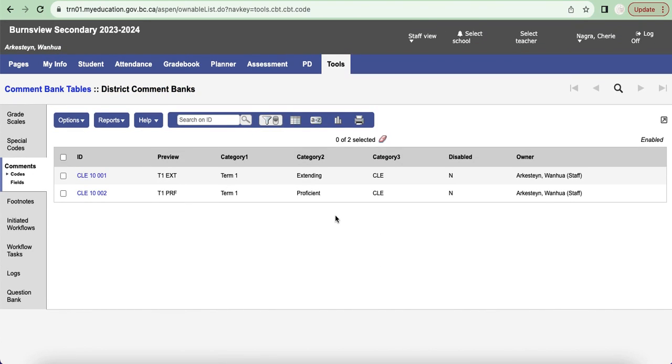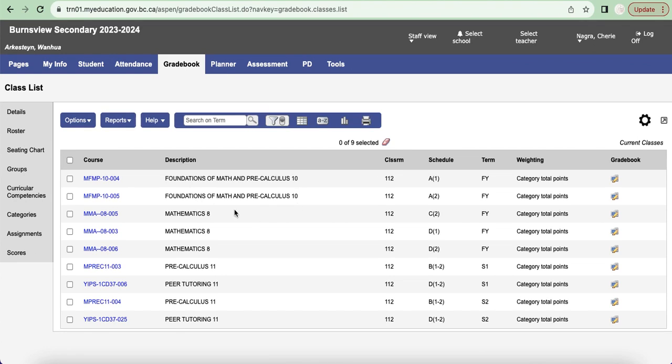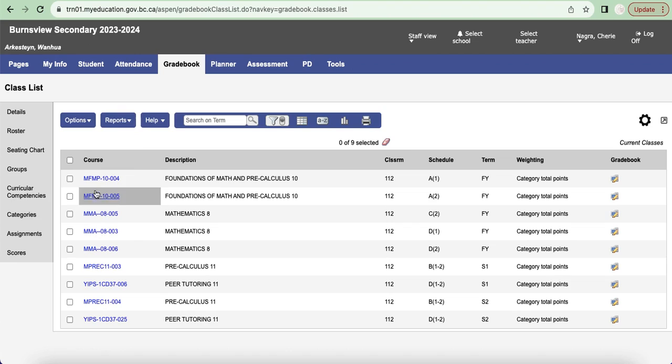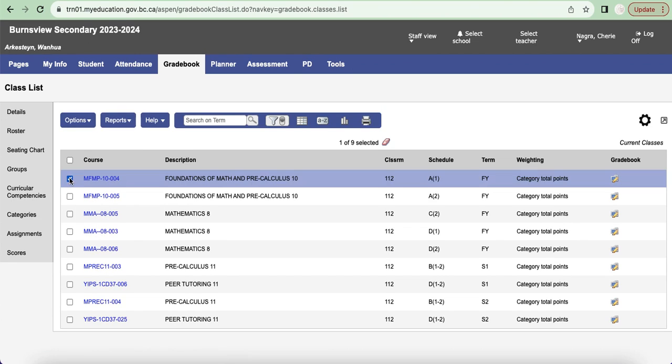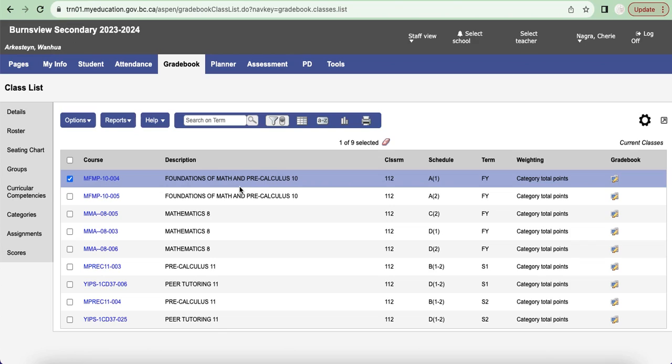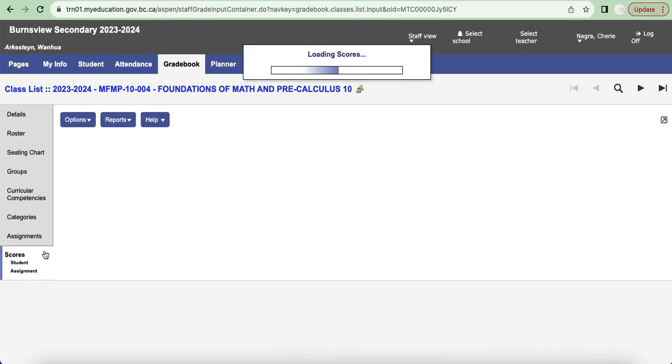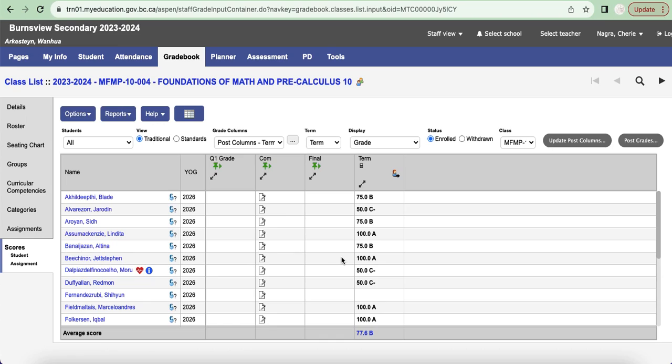So now when I go to my grade book and I'm entering my comments for reporting, this is where it becomes important. Just make sure that you've selected the course that you want to be in. In terms of entering your scores, I'm going to just pick Foundations of Math and Pre-Calculus. I know it's not CLE 10, this is a dummy account in the training environment, so I'm just using what I have to work with.